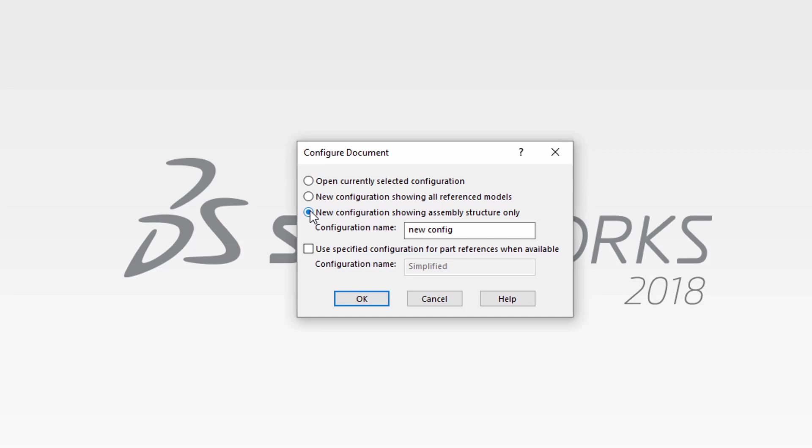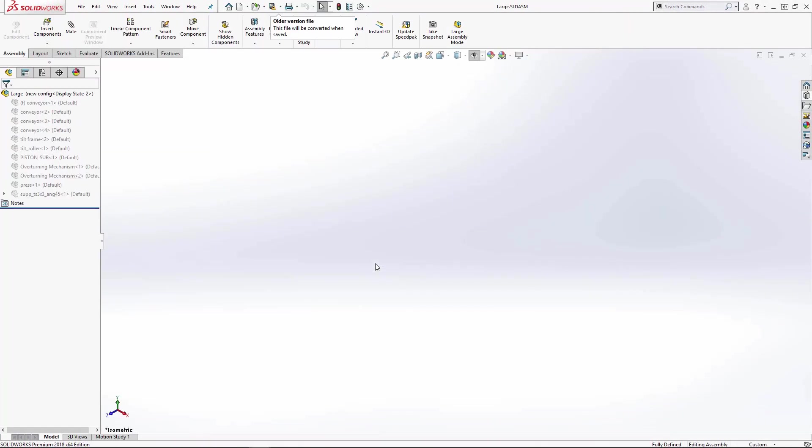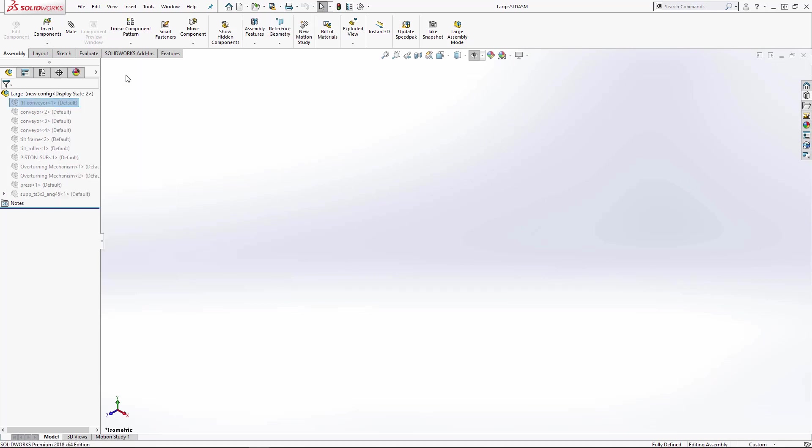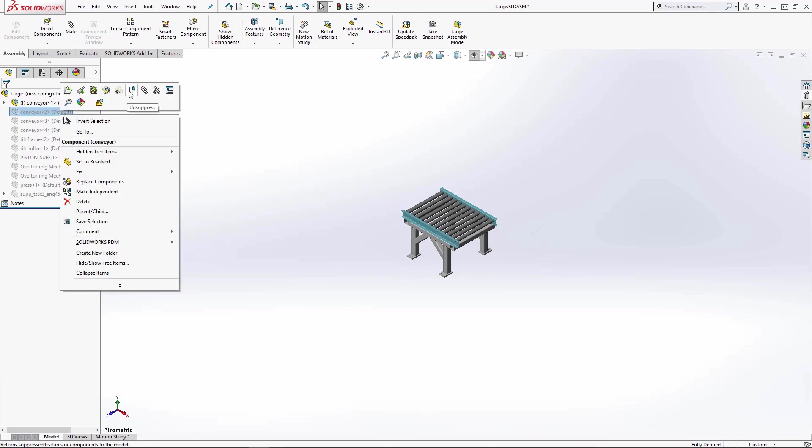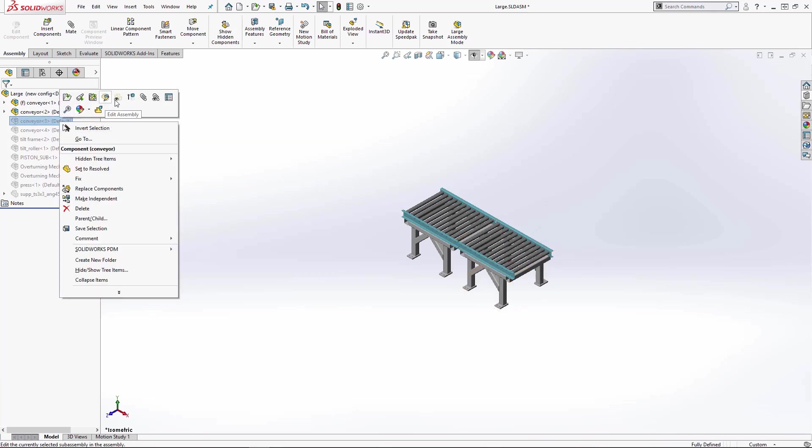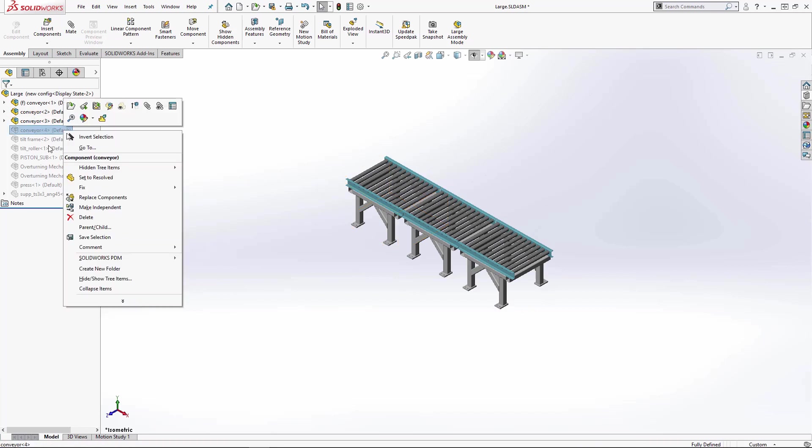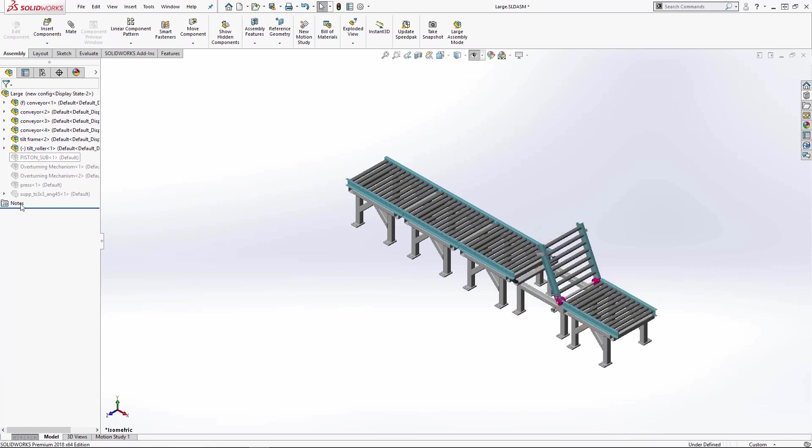For example, you try to open your assembly and you get the dreaded error message that indicates the file has become corrupted. You can use this option to see whether it is the assembly file itself that is corrupt. If it opens with all components suppressed, then the assembly file is probably OK and it's actually one of the reference files. You can begin unsuppressing each component one at a time or groups of components at a time until the error message is displayed or SolidWorks crashes. At this point, you have the problem file targeted, which you can replace with a repaired or recreated file in the dataset.